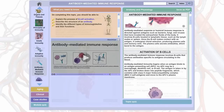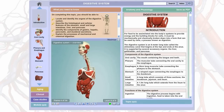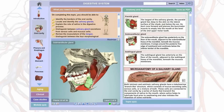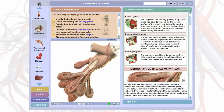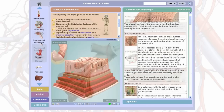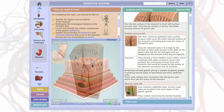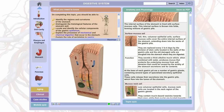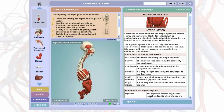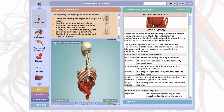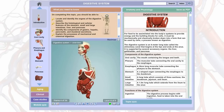All of the content on Anatomy and Physiology Online has been through a rigorous peer review process, ensuring the information is accurate, correct, and comprehensible.